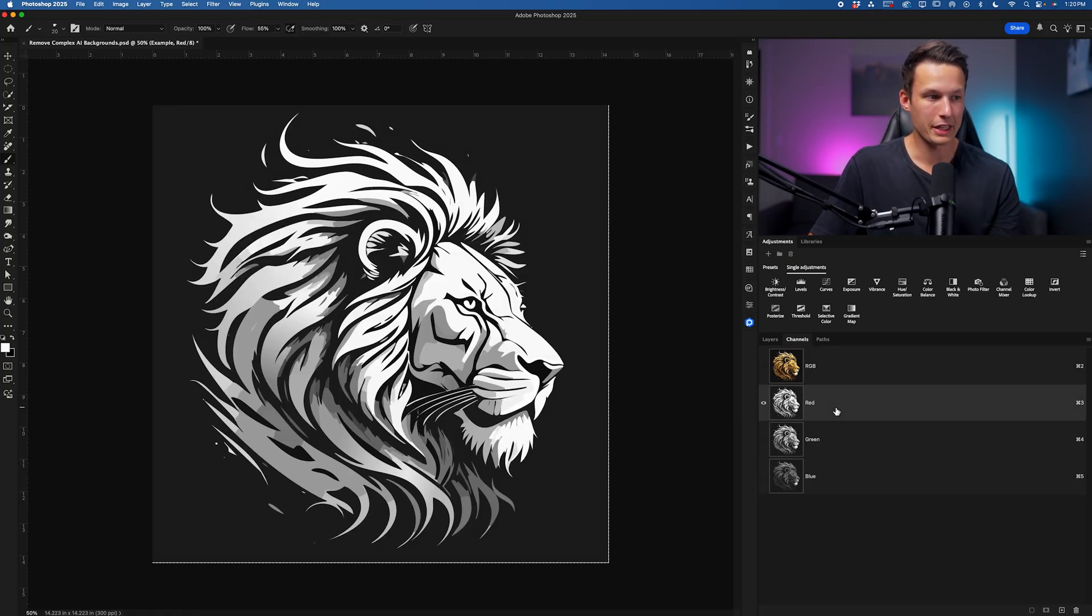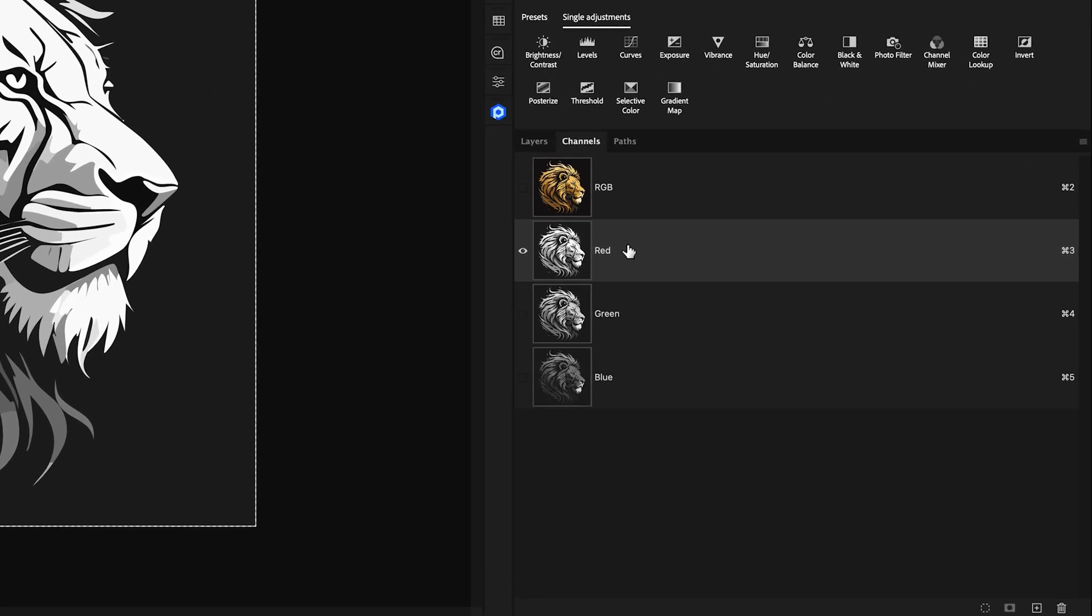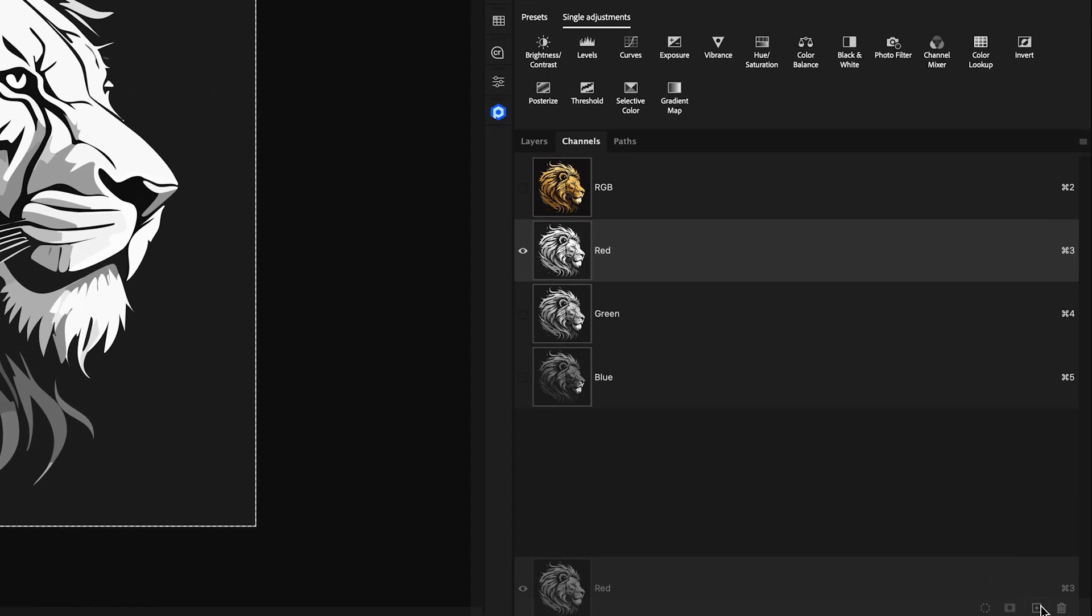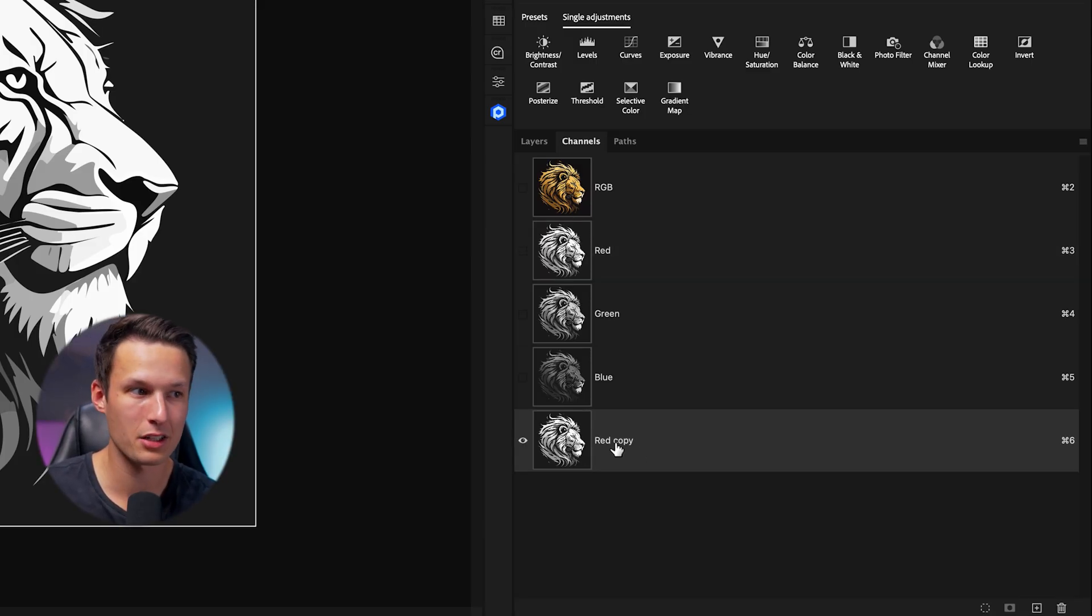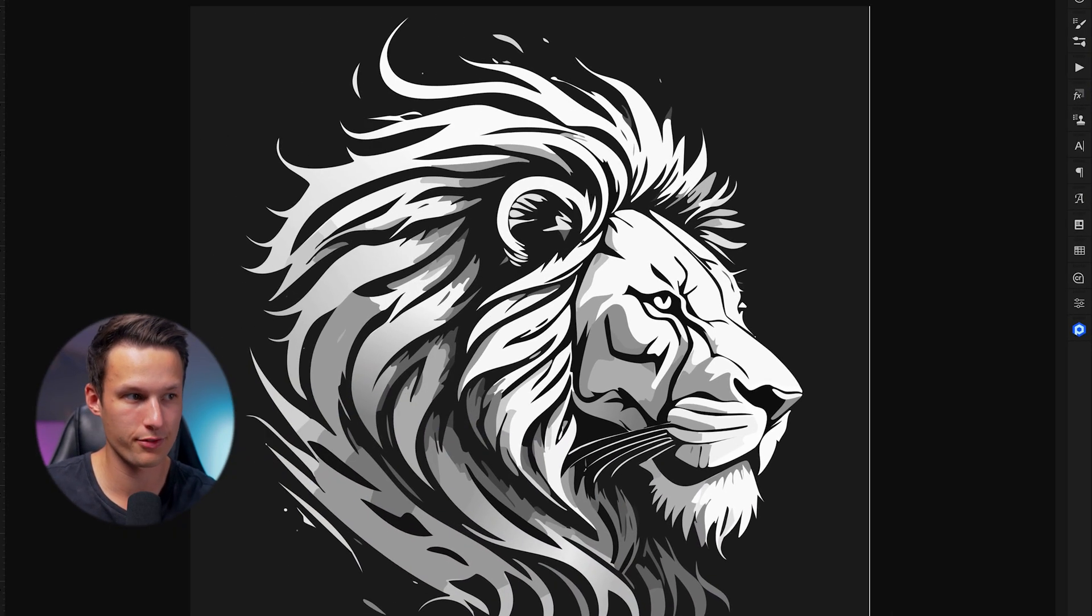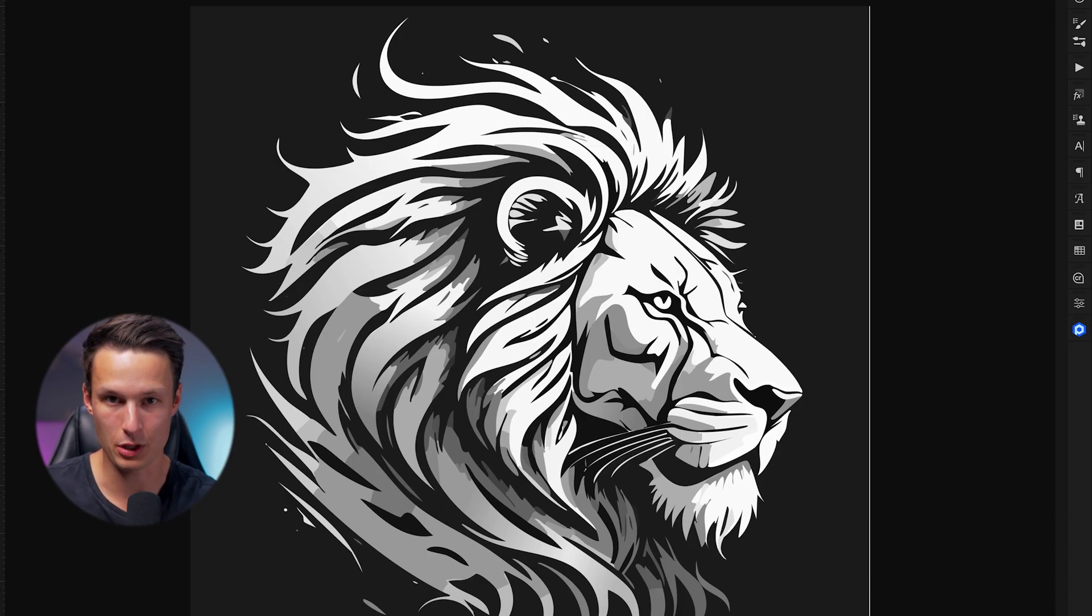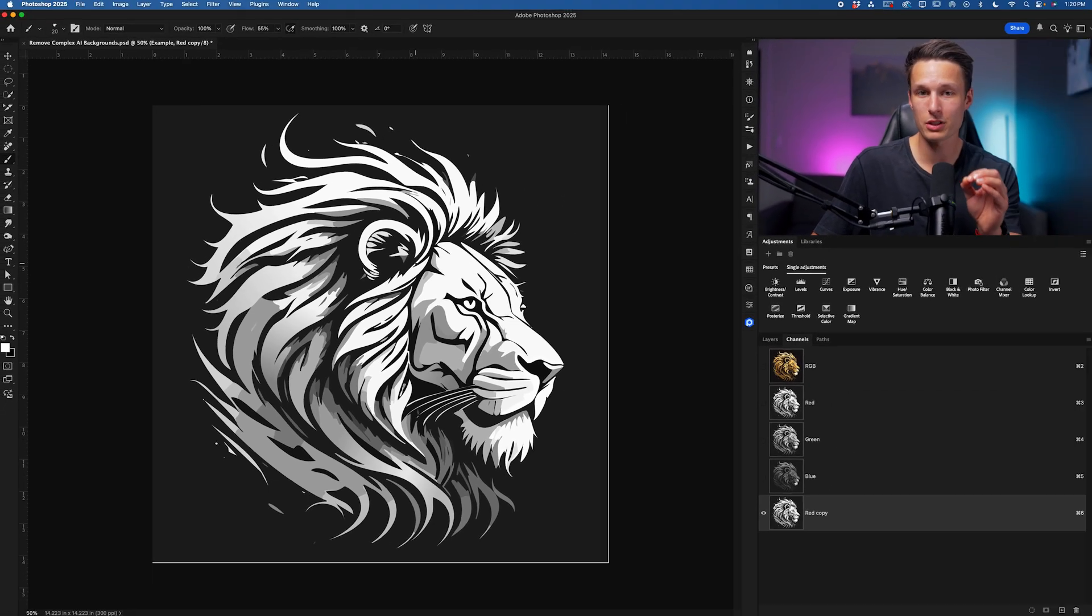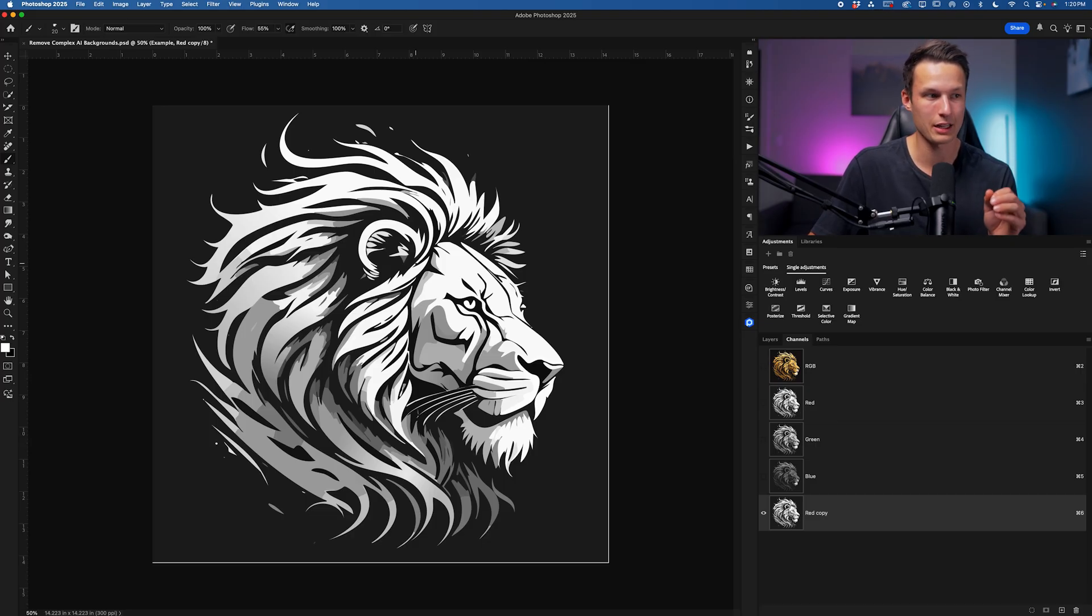In this case that is the red channel so I'll select that and now duplicate it by clicking and dragging it to the new channel icon. This will create a duplicate copy of that channel that we can now edit to push this photo to be 100% black and 100% white. Once we do that we'll be able to create a really sharp selection of all the intricate details within this image.